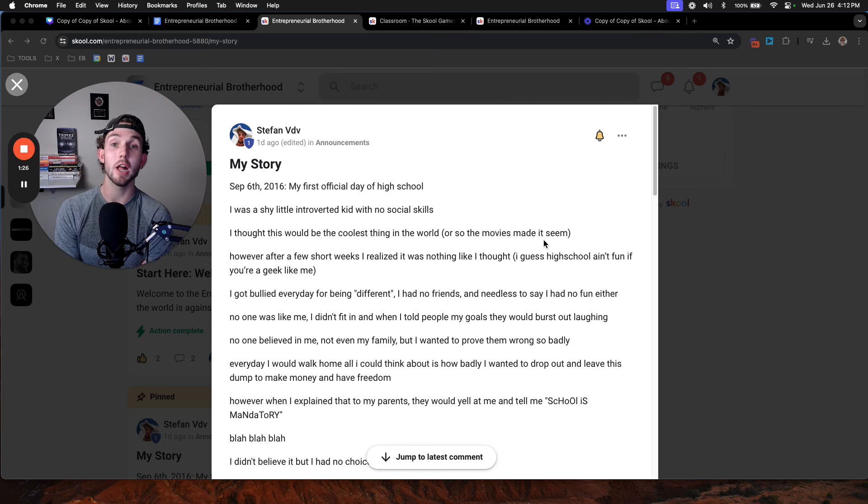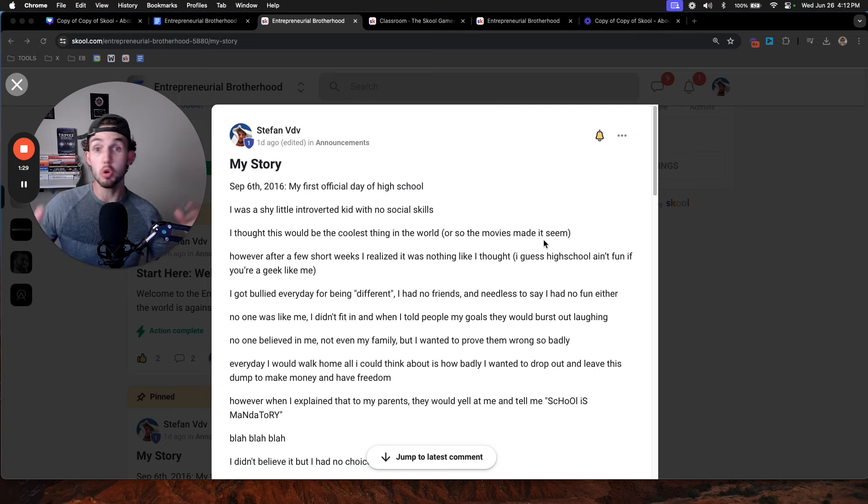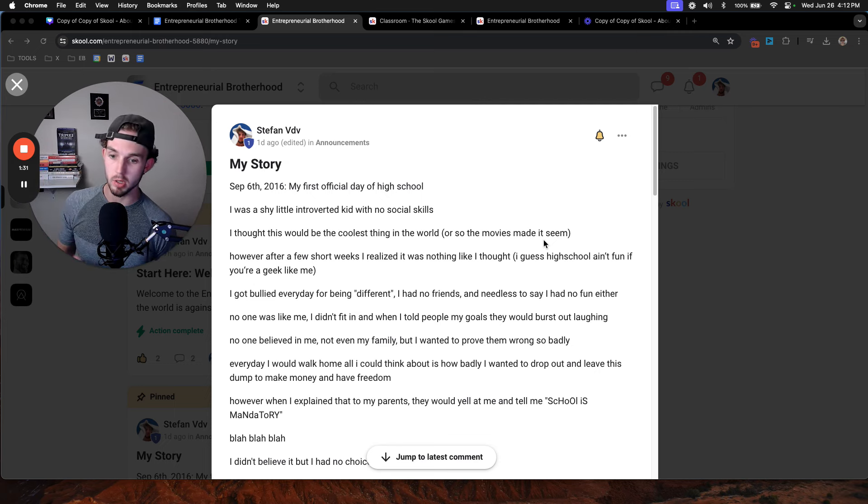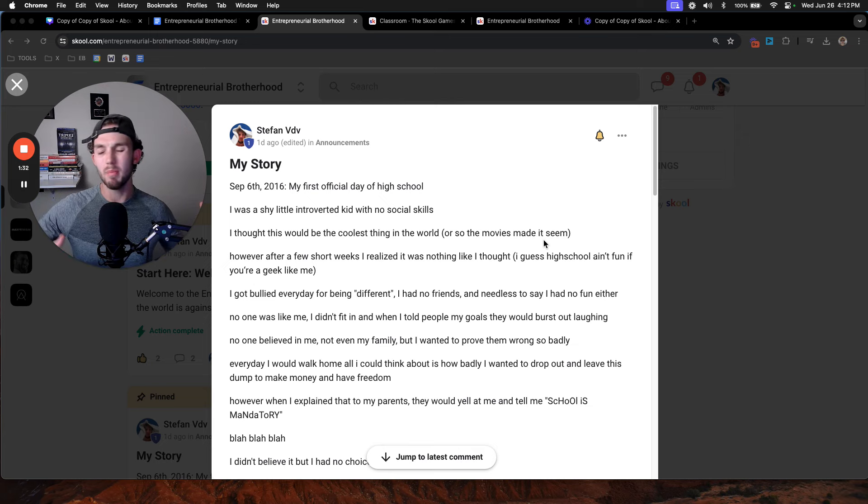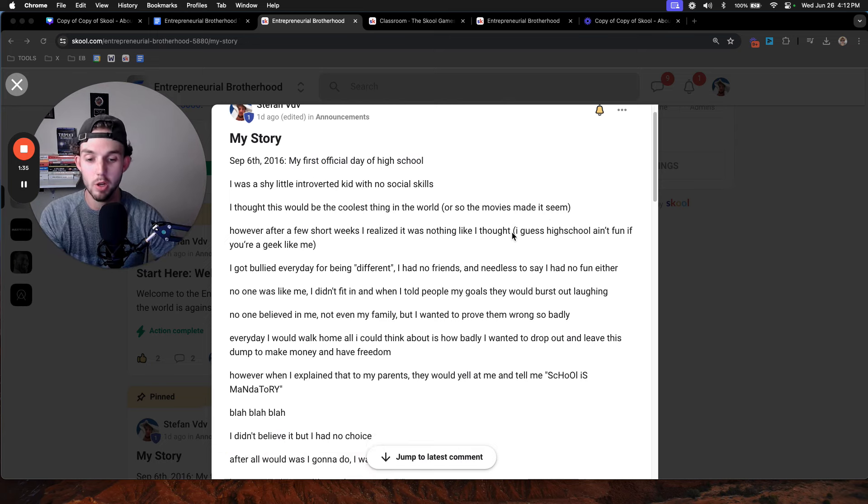However, when I tried to explain this to my parents, they would yell at me and tell me school is mandatory. If you don't go to school, you're not going to succeed. You're going to be broke, you're going to be homeless. I didn't believe it, but I had no choice. What was I going to do?